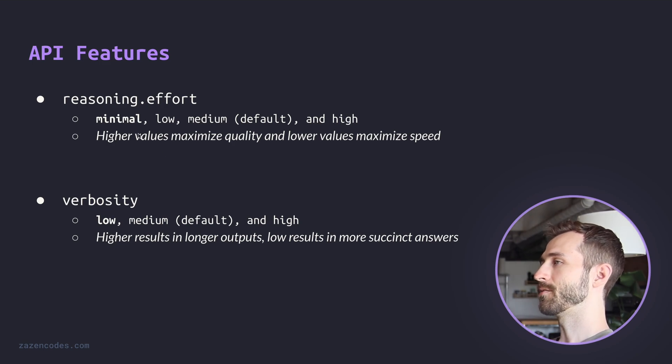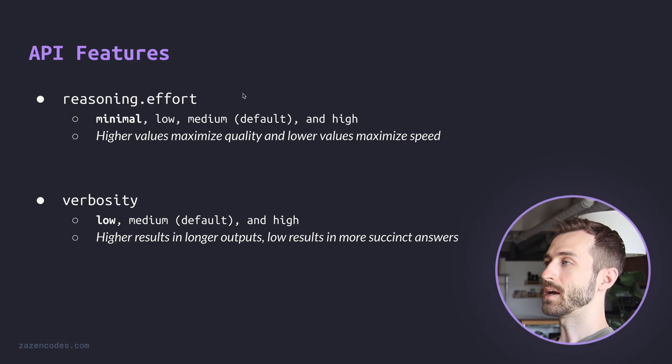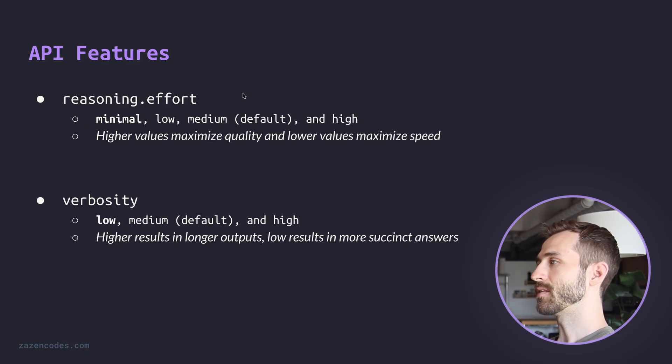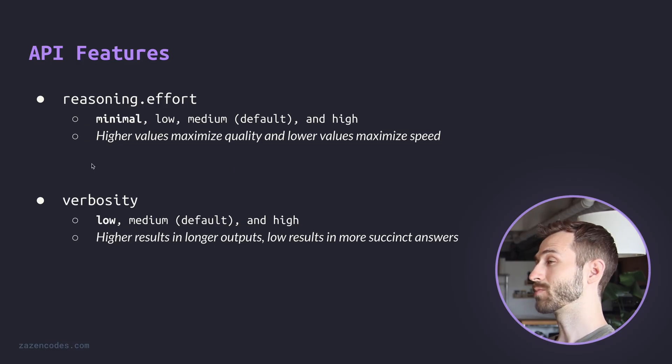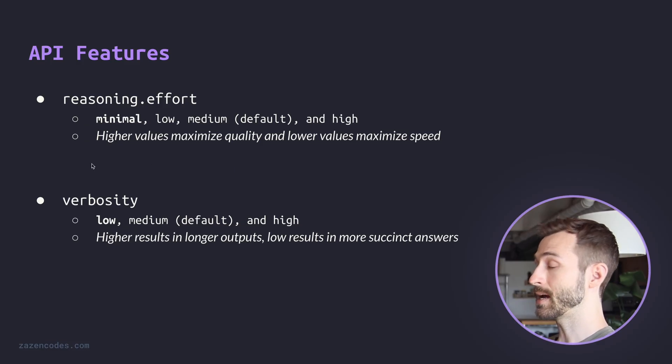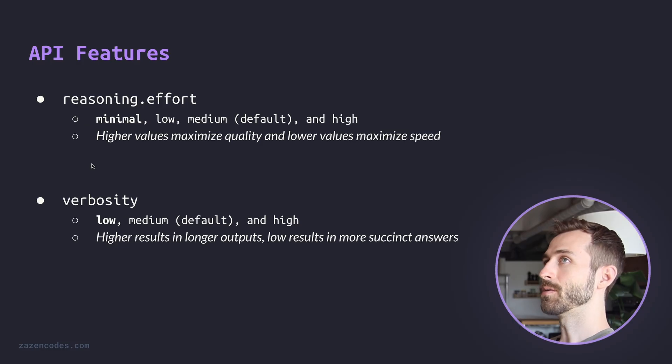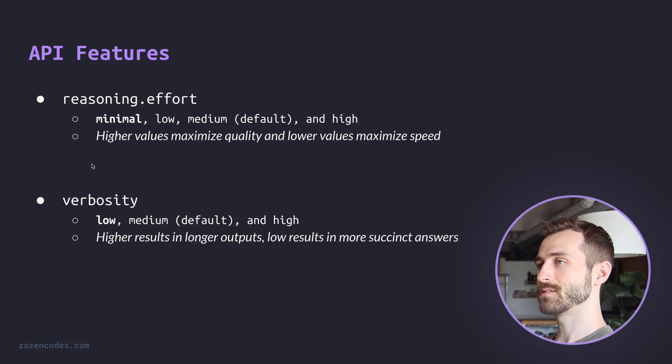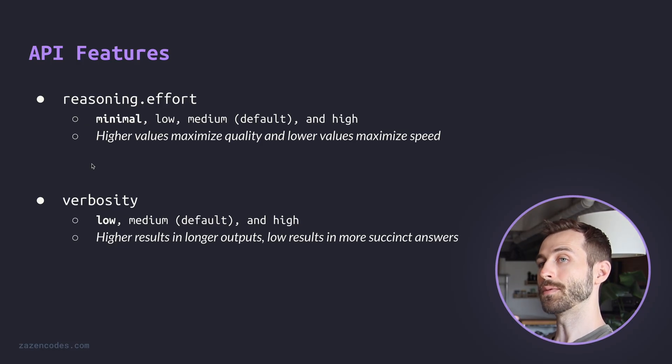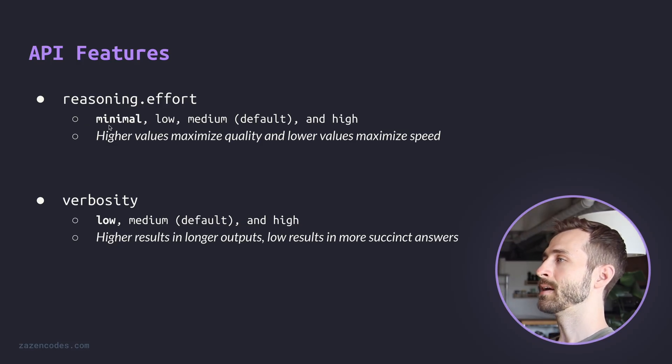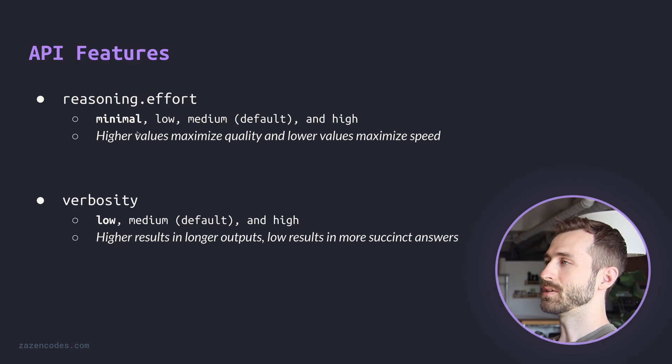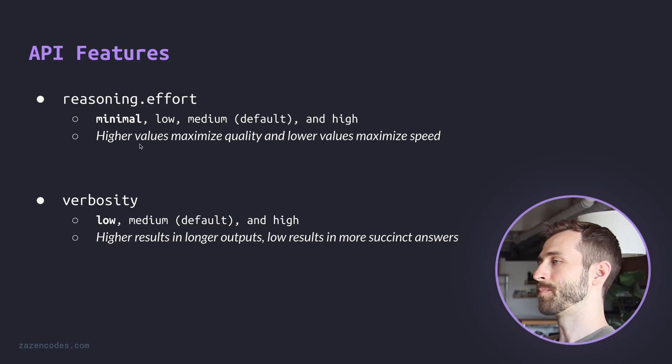And the first one is reasoning effort, which defaults to medium. But there's a new option now called minimal. And this will give us a lot faster responses and it will reduce reasoning tokens. And reasoning tokens are counted as output tokens. So when the model is reasoning about something, it's thinking about something, those all count as output tokens. You're paying for all of that stuff. So minimal can help with that. But of course, it only should be used for relatively simple problems because reasoning is very helpful.